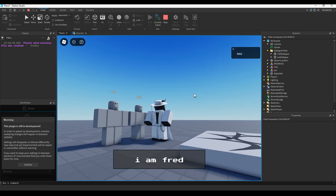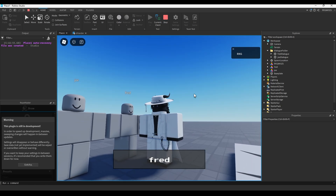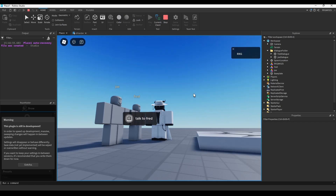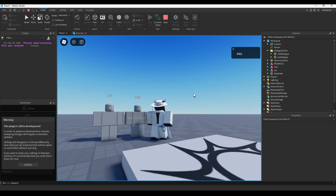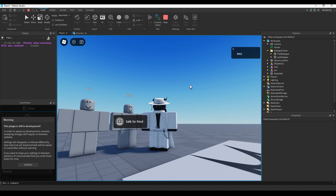So yeah, that's how you make pretty simple dialogue in Roblox Studio. I'll make an advanced tutorial soon with NPCs — I'm also making an advanced cutscene tutorial. Have a good day, thanks for watching, and don't explode — I don't know you.